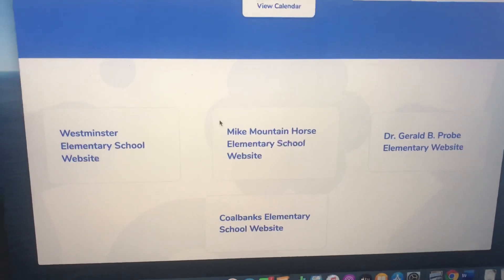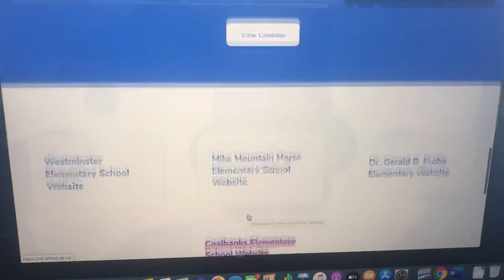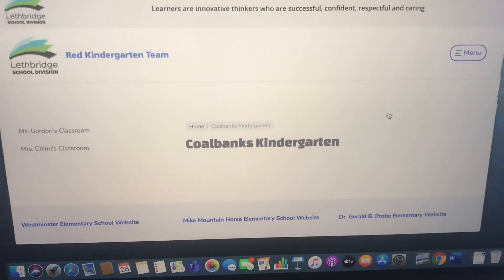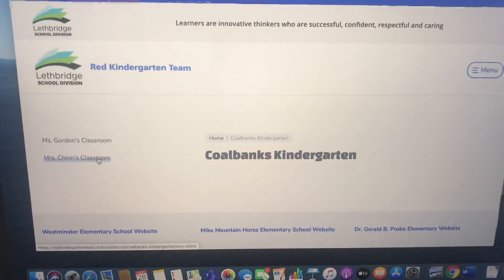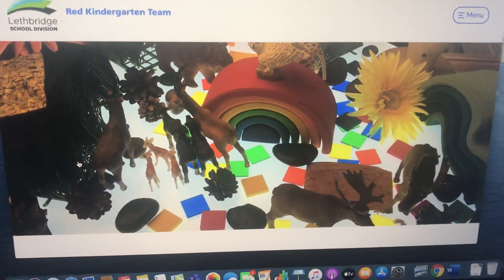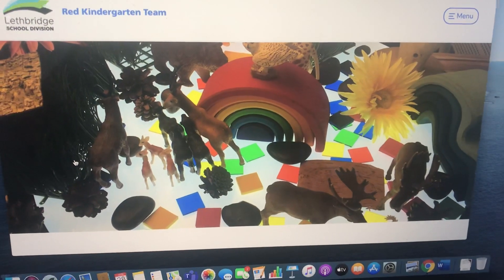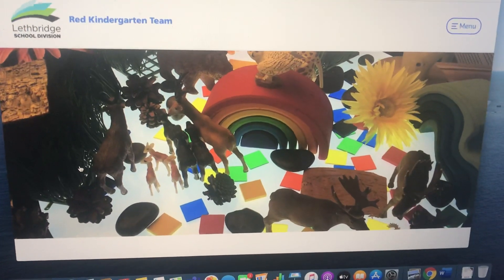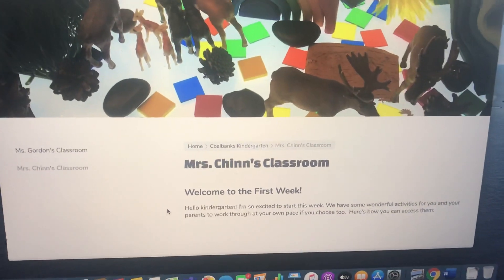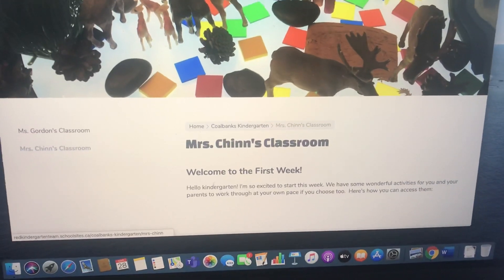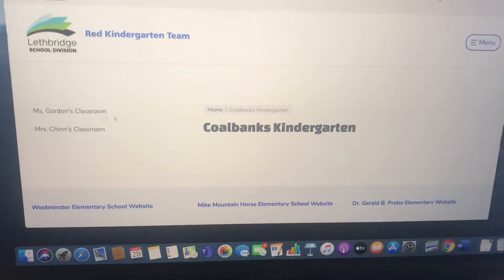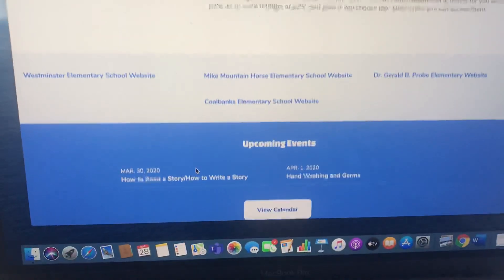Within this Red Team site, you can also click on the Coalbanks Elementary website link to take you back home. I also want you to know that in the menu underneath Coalbanks Kindergarten, there will be a space specific to Mrs. Chin's classroom. When you click there, I'm just in the process of getting it set up, but when you get here you go directly to my classroom page where things will be a little bit more specific.